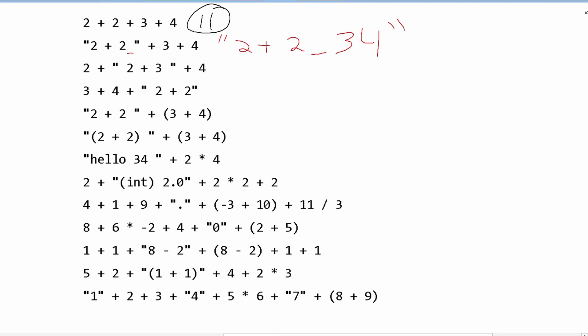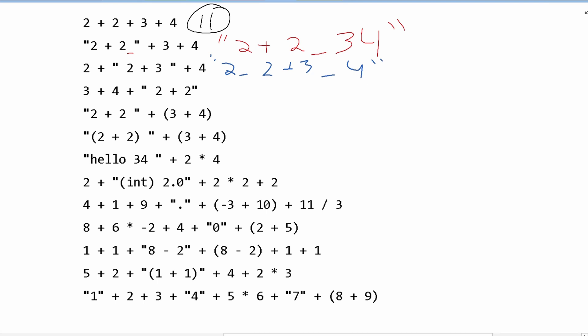Next, we have 2 plus, and then in quotation marks the string " 2+3 ", and then plus 4. So we are going to have 2, then a space because there's a space in our quotation marks, then 2+3, then a space, then 4. For this next one, 3+4 are before the quotation marks, so it thinks that's addition — that is represented as addition. But if it's after the quotation marks, it's just combining. So here we have 7, then a space, then 2+2, in quotation marks.